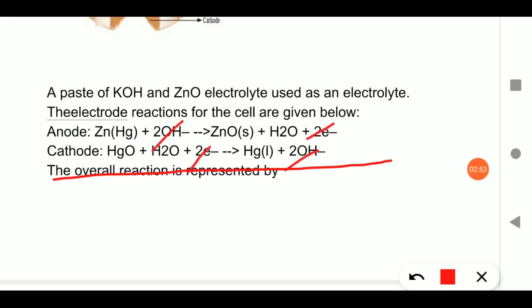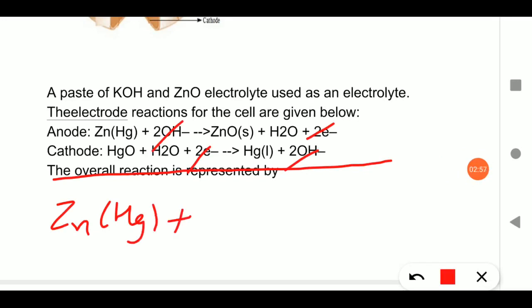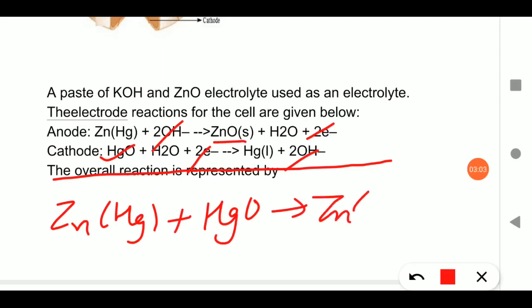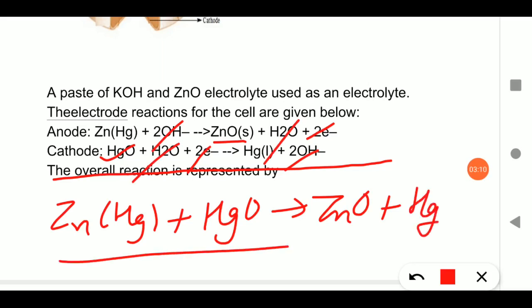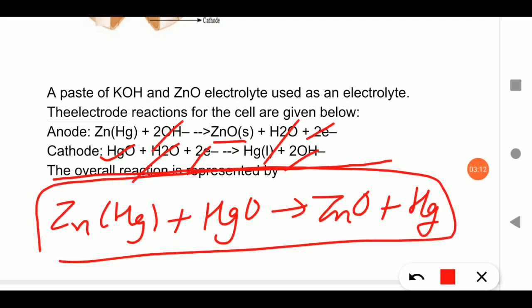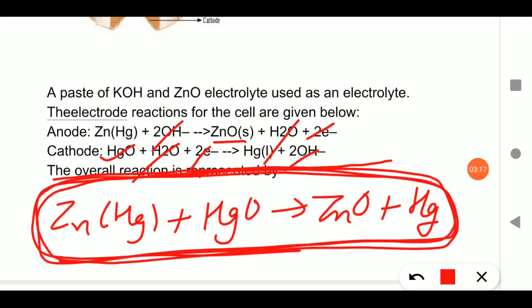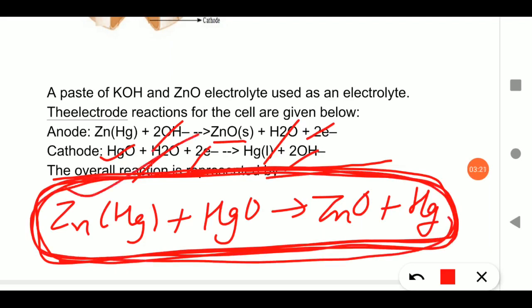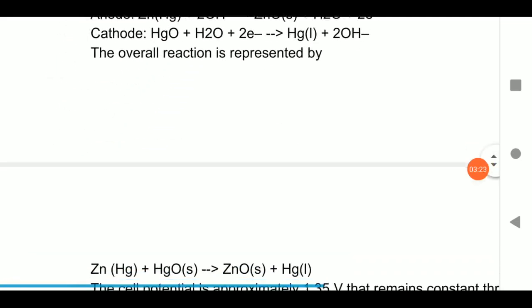In the overall reaction, electrons cancel and OH⁻ cancels: zinc amalgam reacts with HgO (mercuric oxide) to give ZnO, Hg, and water. There is no net involvement of the electrolyte in the overall reaction — unlike in a secondary cell where H2SO4 concentration decreases. That is why mercury cell gives constant voltage throughout its life.